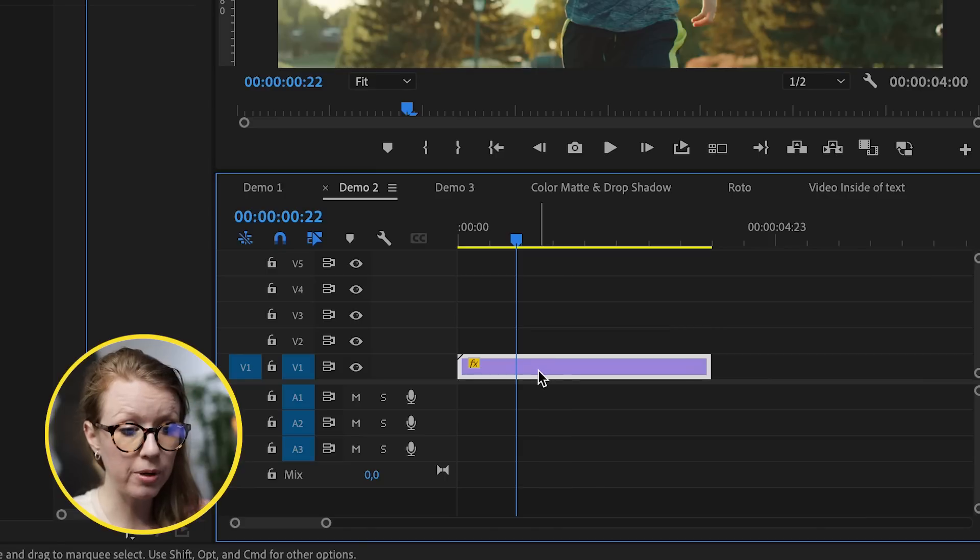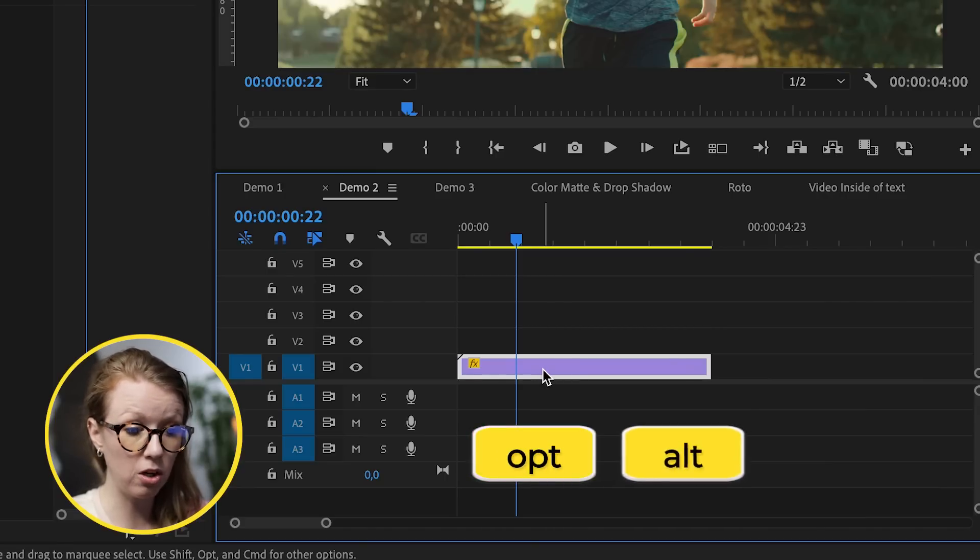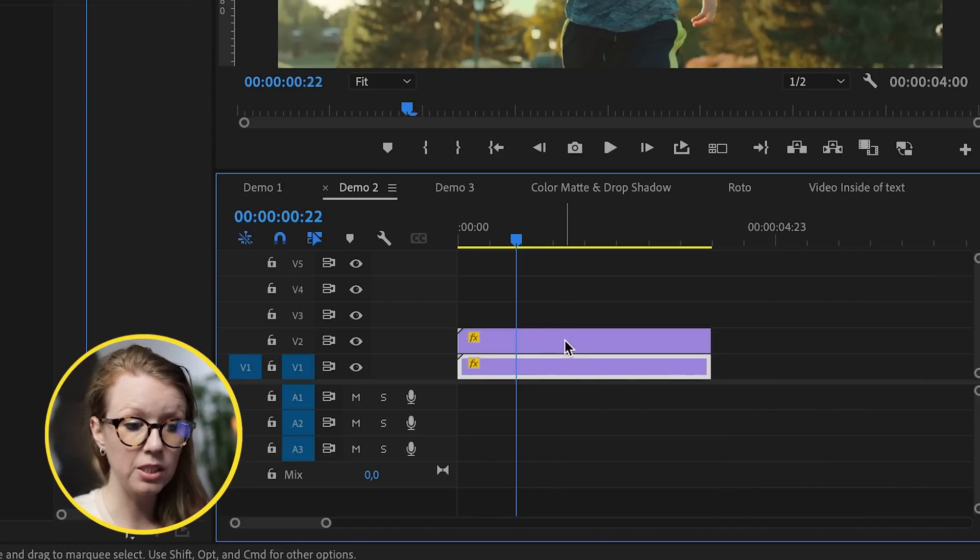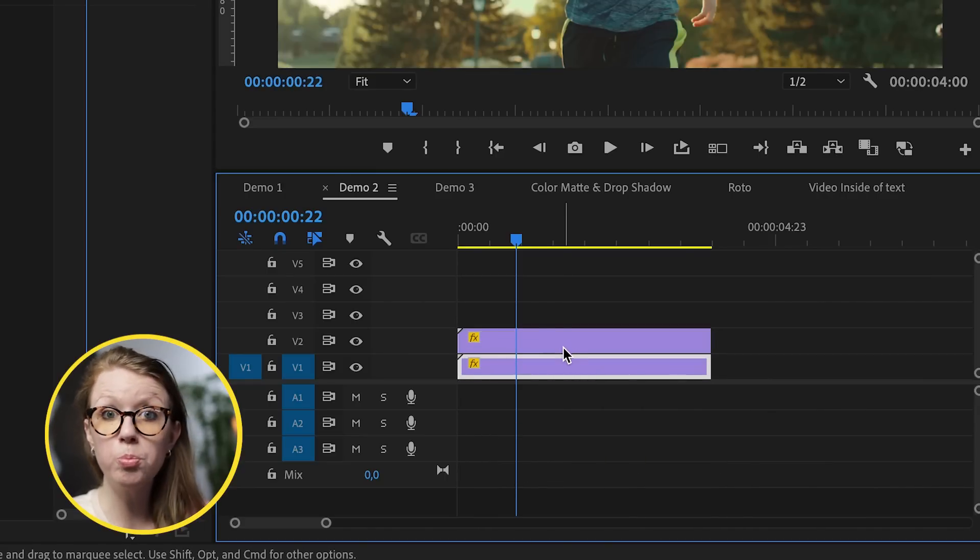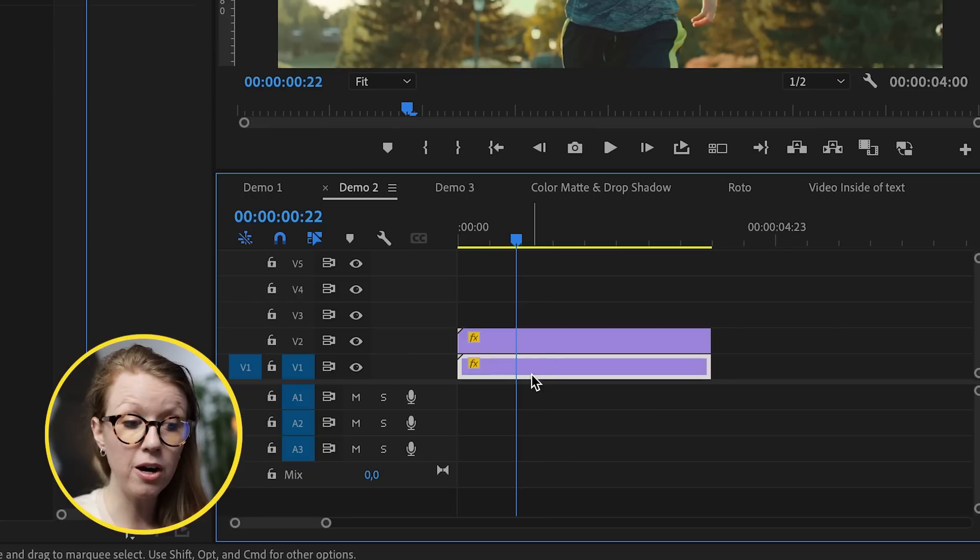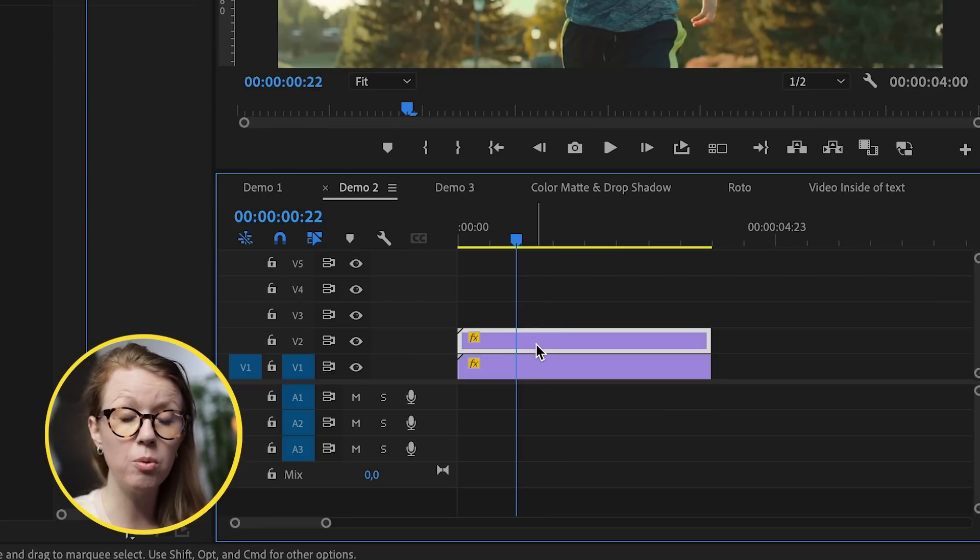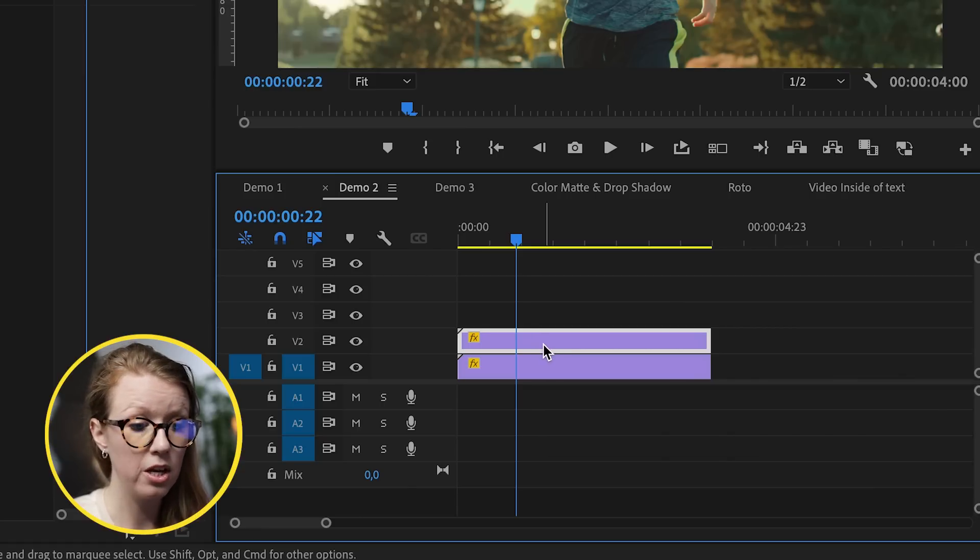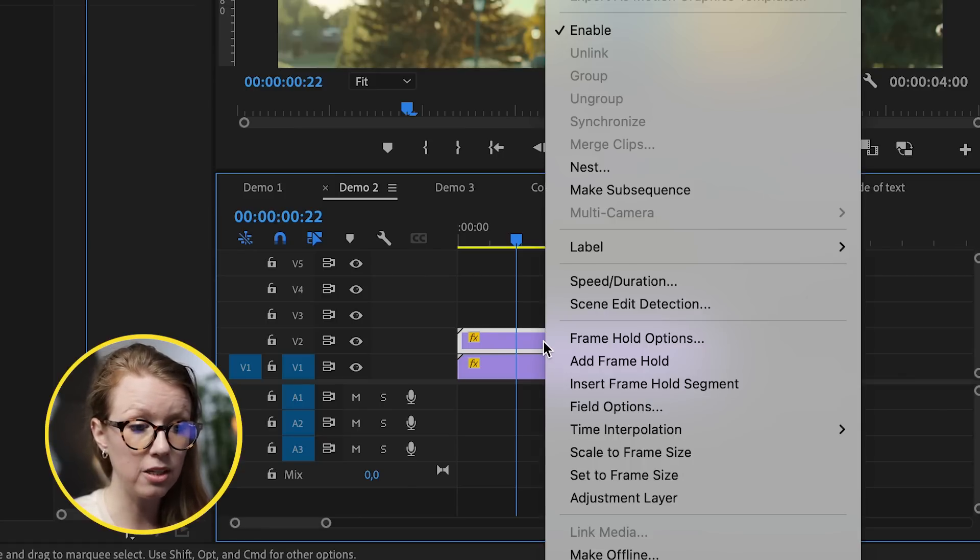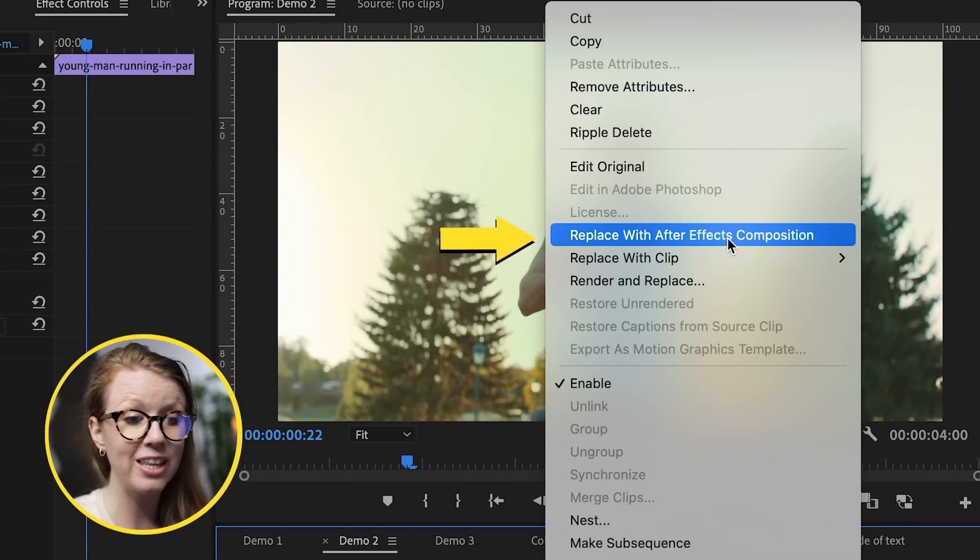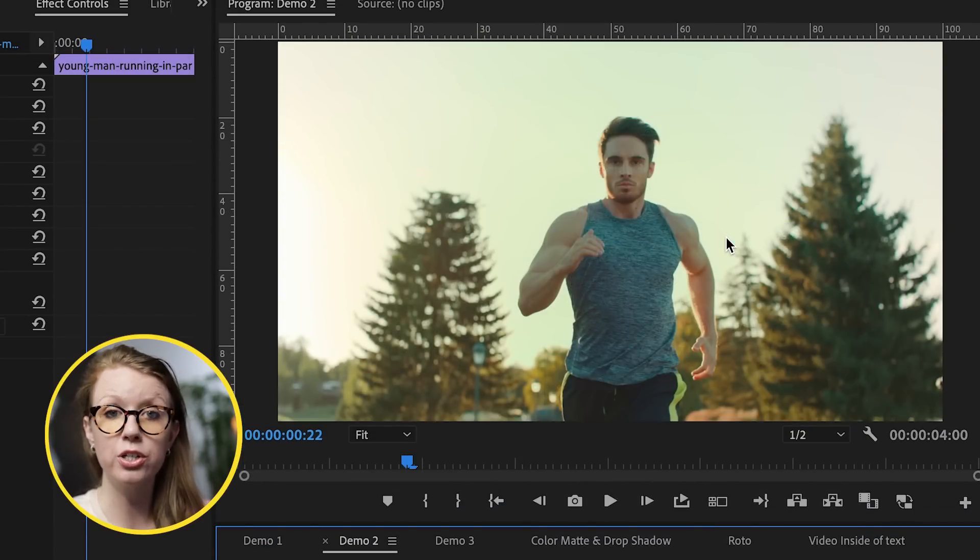This is where After Effects comes in handy. So I'm going to press option, and if you're on a PC, alt, and drag it and release to duplicate this clip. Now the bottom layer here is going to be the background and this layer is what we're going to use to do the rotoscoping in After Effects. So right-click on the clip and go to replace with After Effects composition.